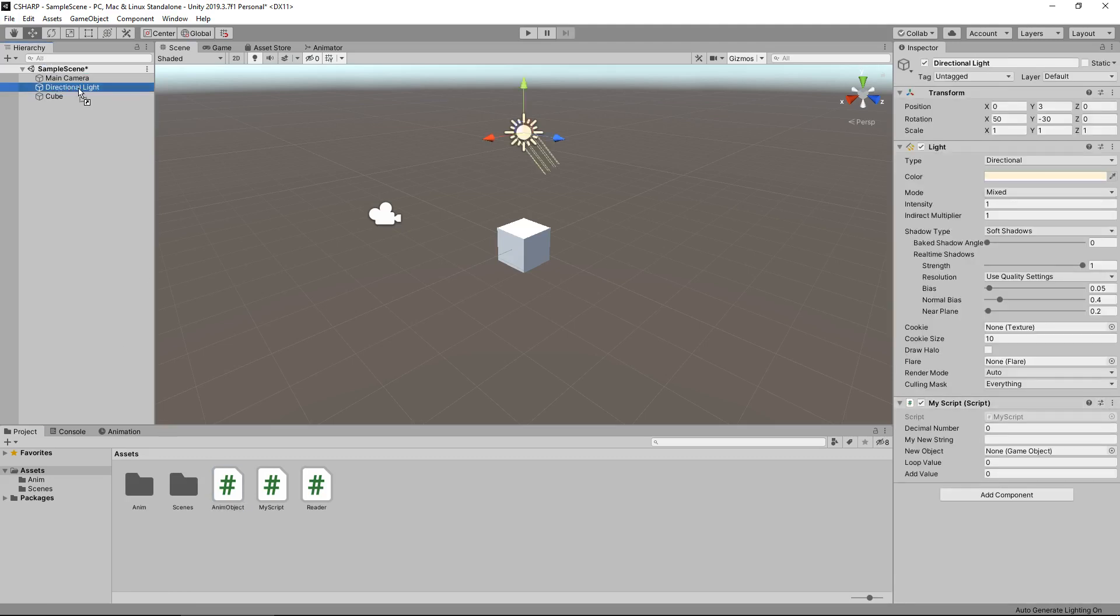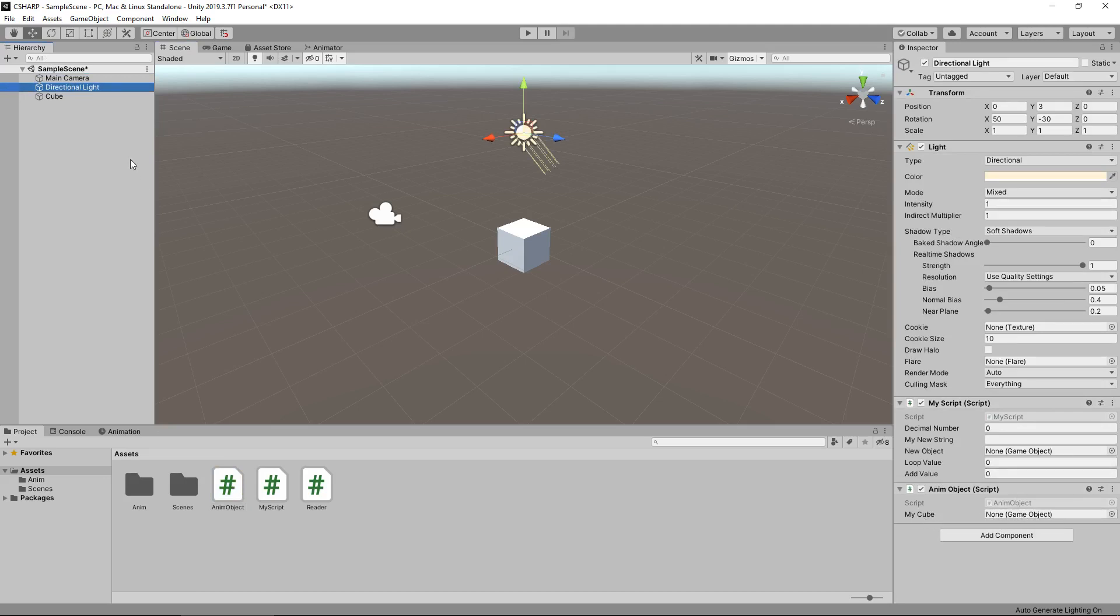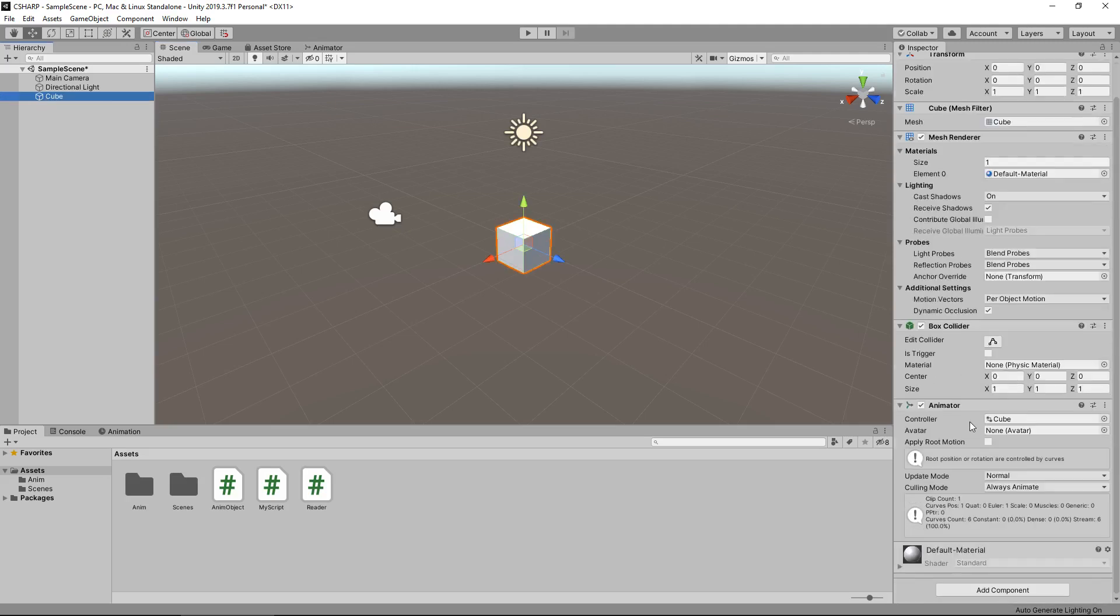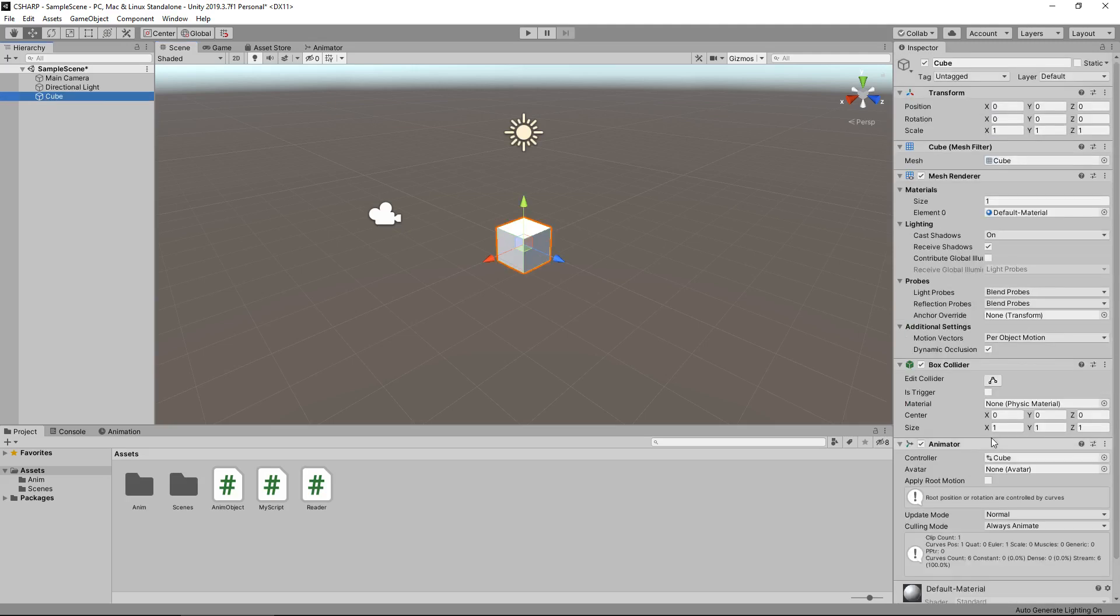There we go. You'll see down here that we do indeed have a variable to declare, so we can put that cube in there. Now we're still going to start that animation going even though there is no script attached to our cube. Awesome.